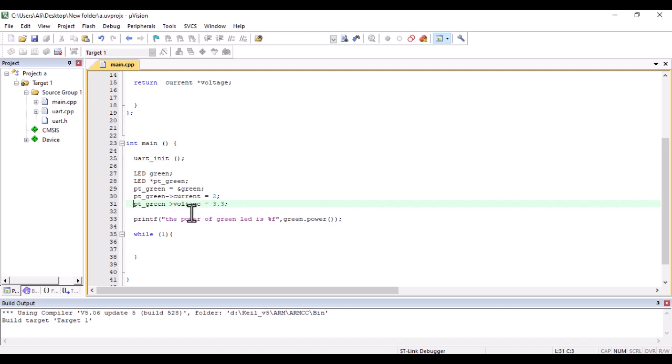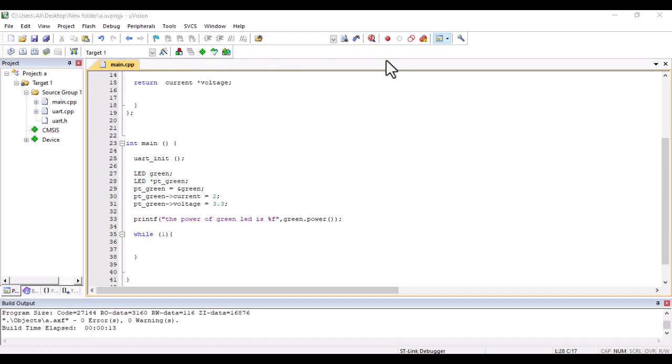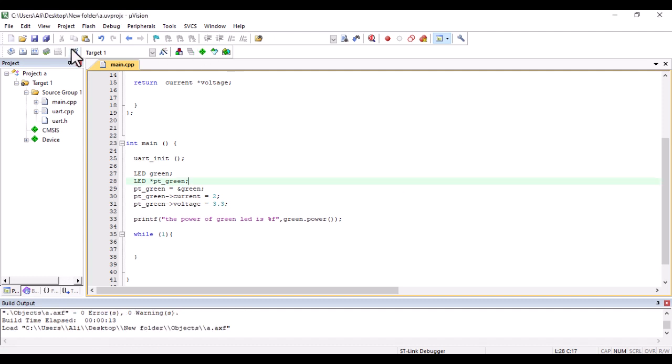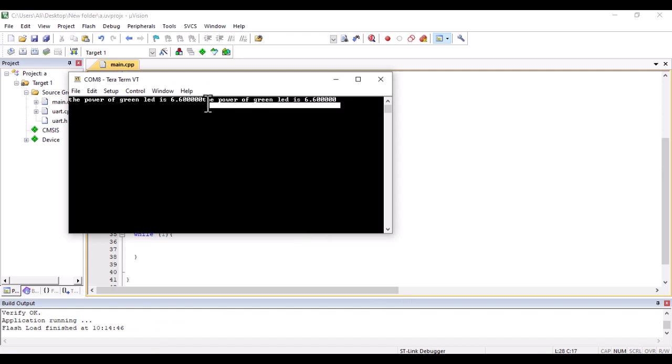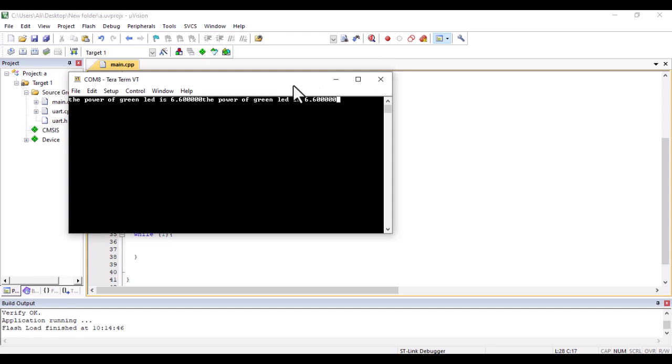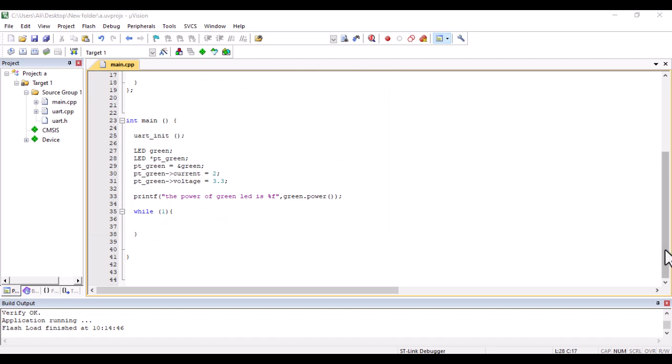Here, instead of using the main object, I created a pointer and used the pointer to point to the object. In our C++, we need pointers. We're pointing to different kinds of things, so we should be able to understand the concept very well. Let's load it and go to the terminal. As you can see, it's working with the pointer as well.